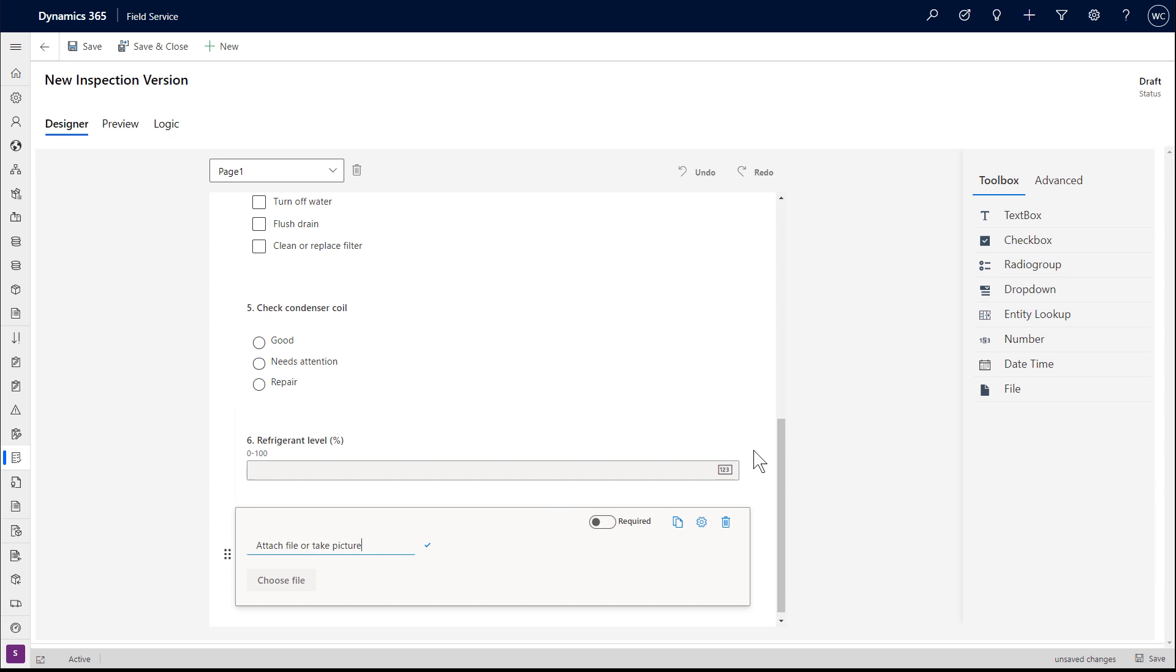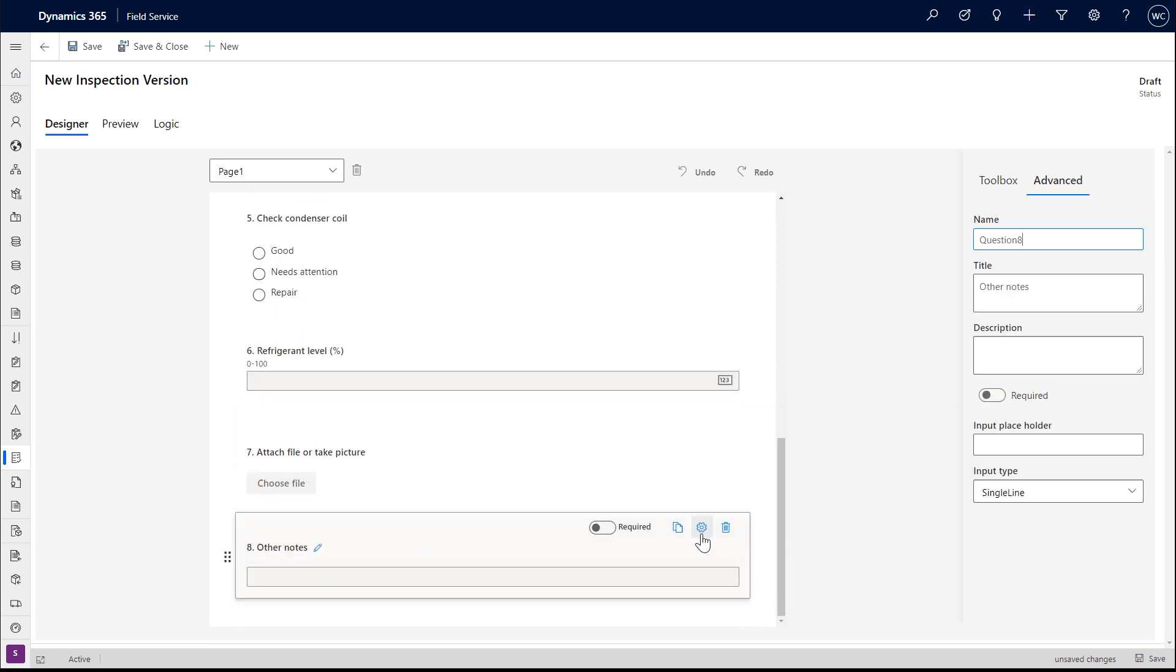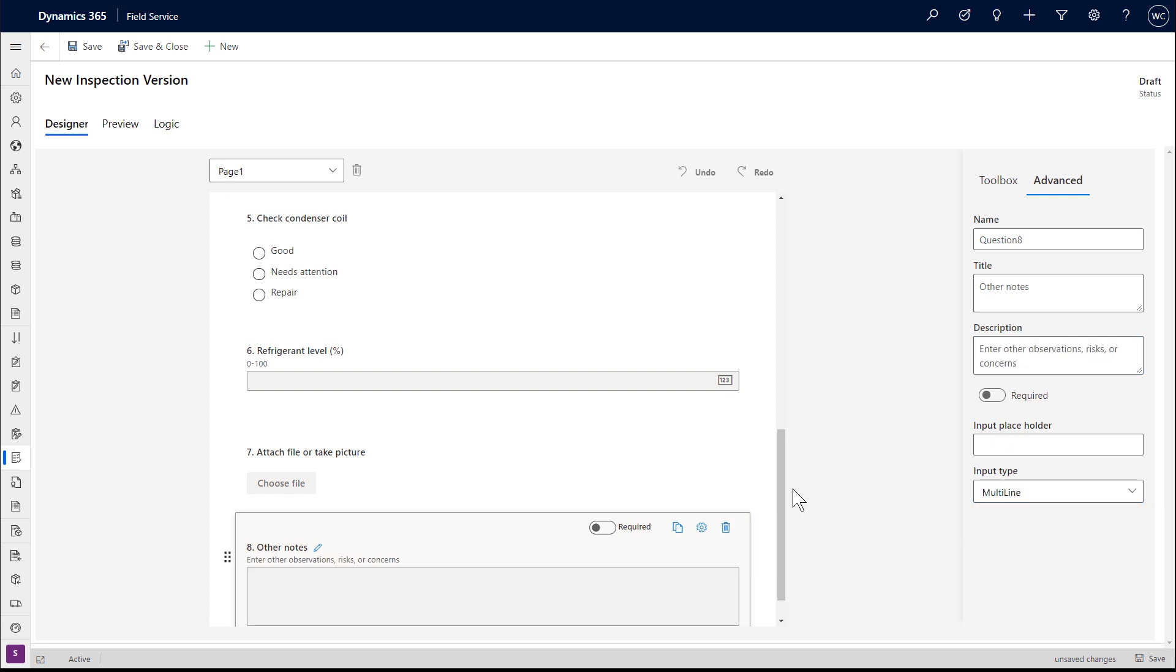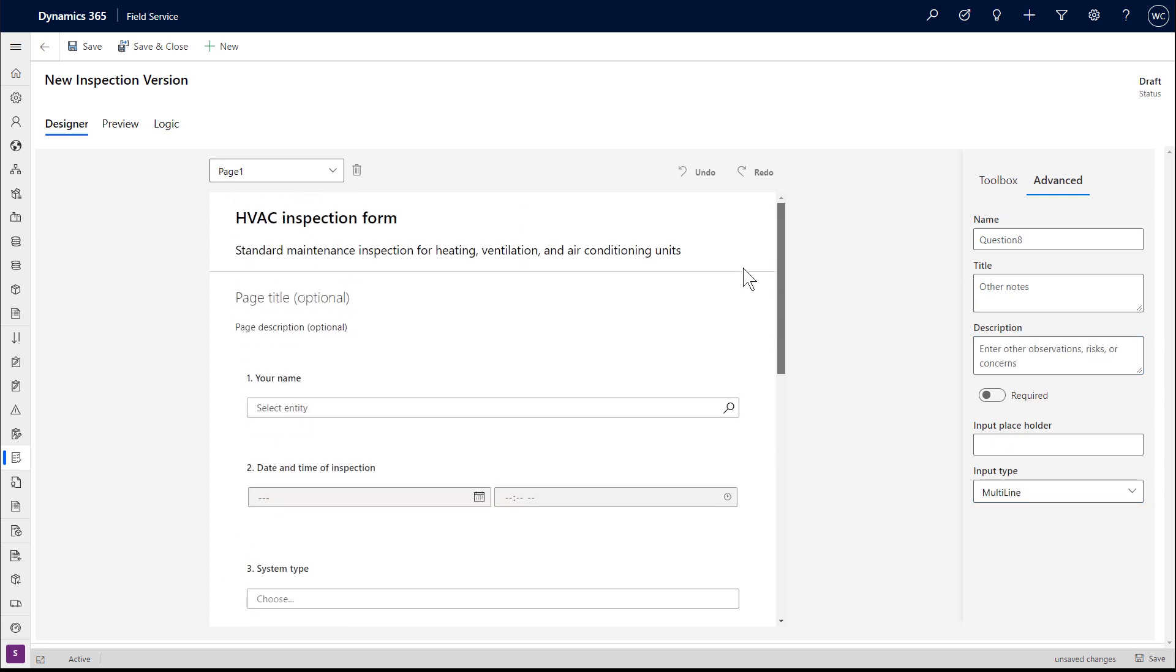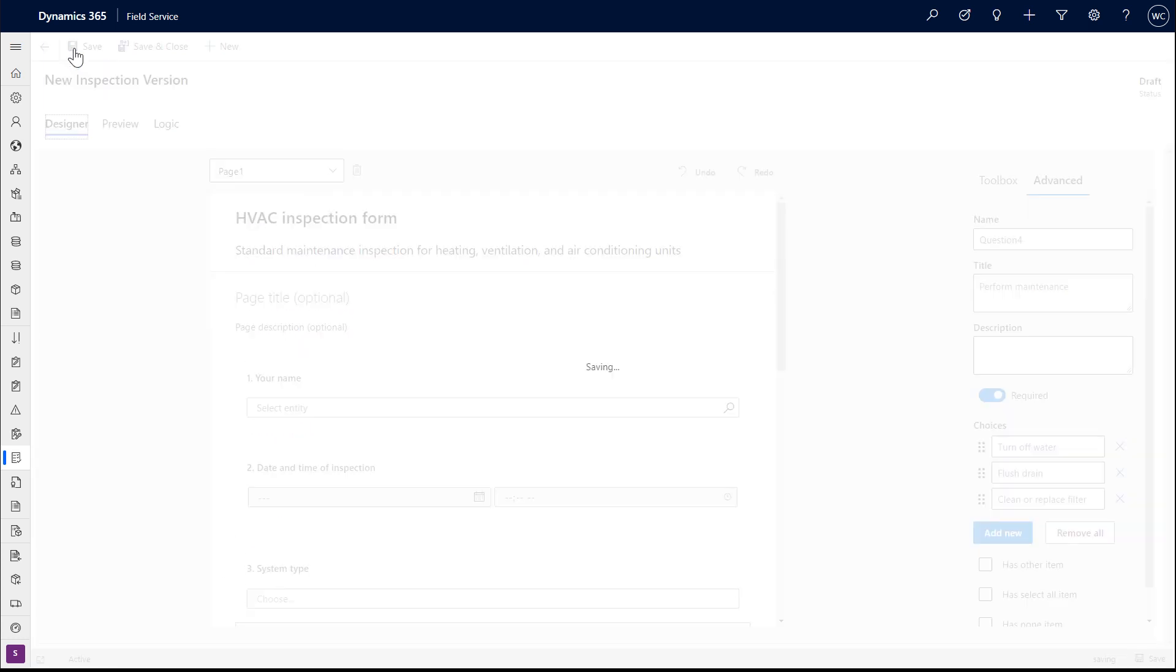And then finally, we'll add a generic text field for the technician to enter more details if needed. Then save your inspection.